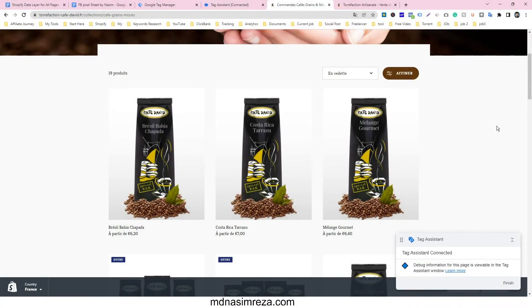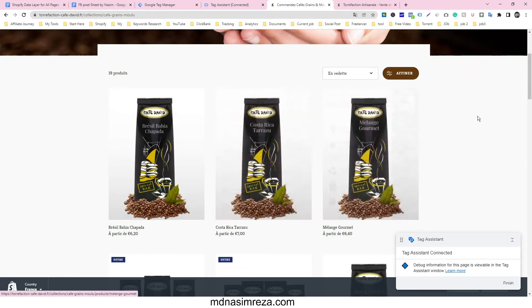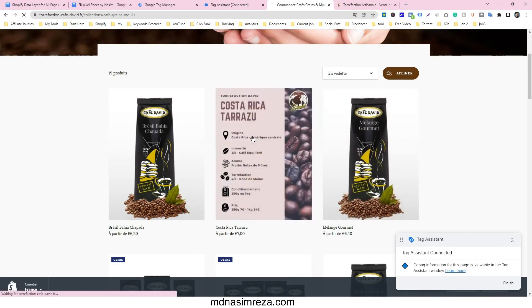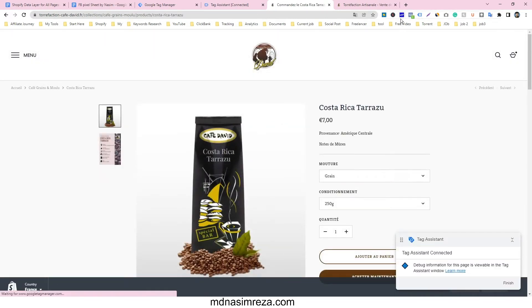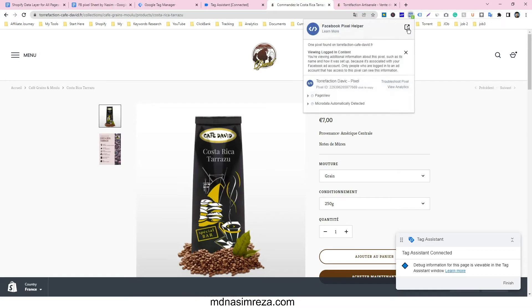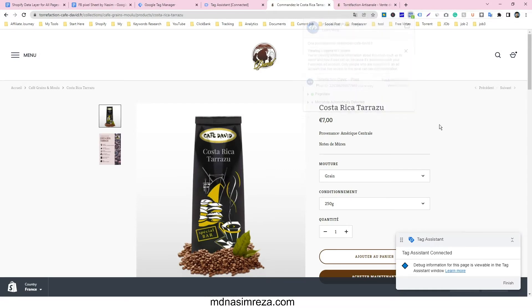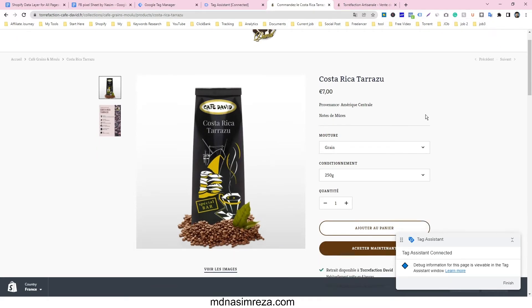Let's see how to track view content event for Shopify. If we go in any single product page, we can't see any view content event here. So that's why we have to make view content event in our Google Tag Manager account.